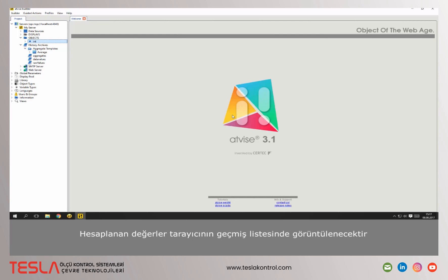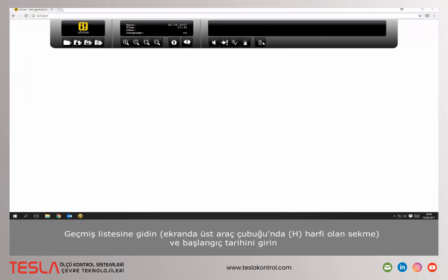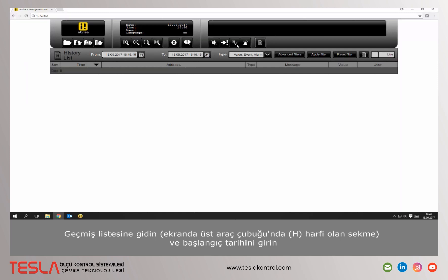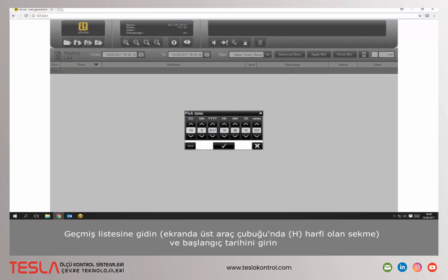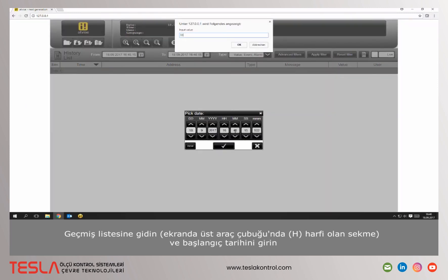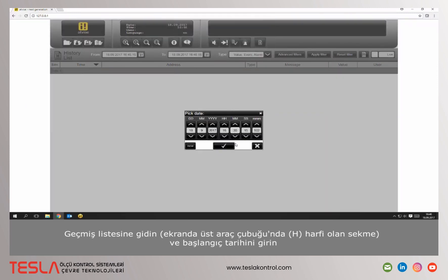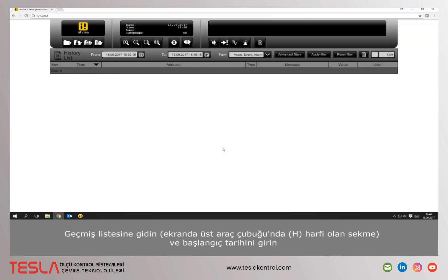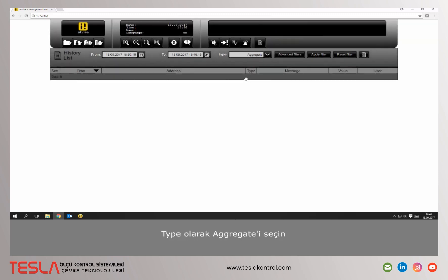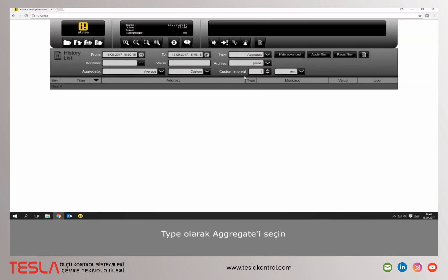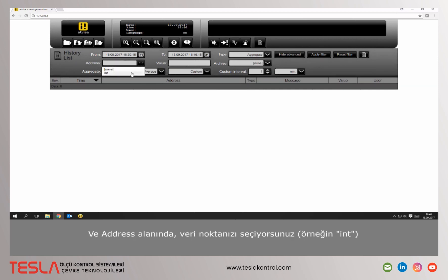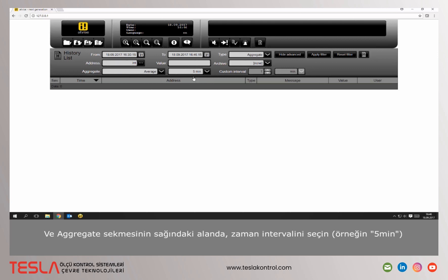The calculated values will be displayed in the browser in the history list. Navigate to the history list and specify start time. Choose aggregate as the type. In the address field you can select your data point and to the right of the field aggregate, the used interval.